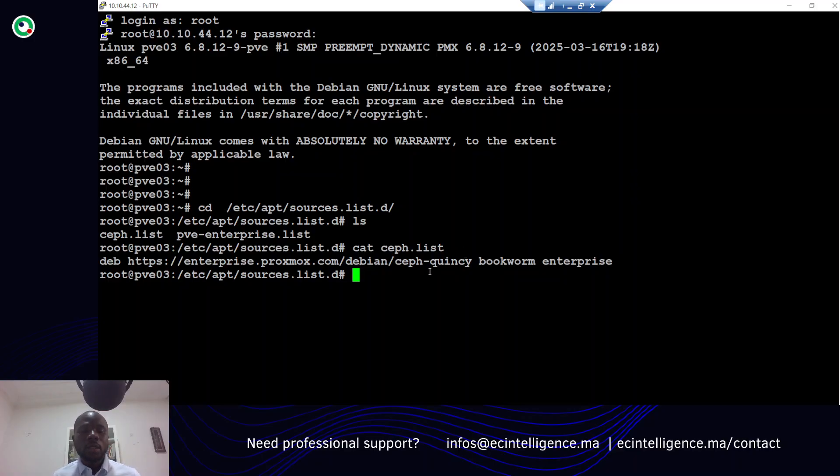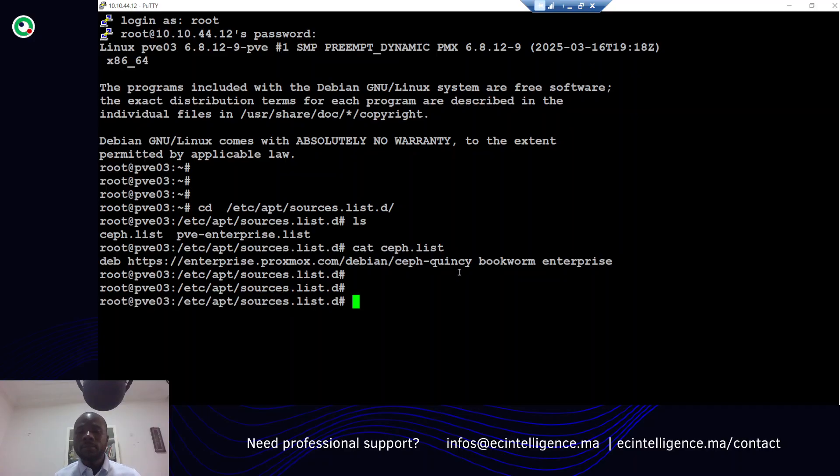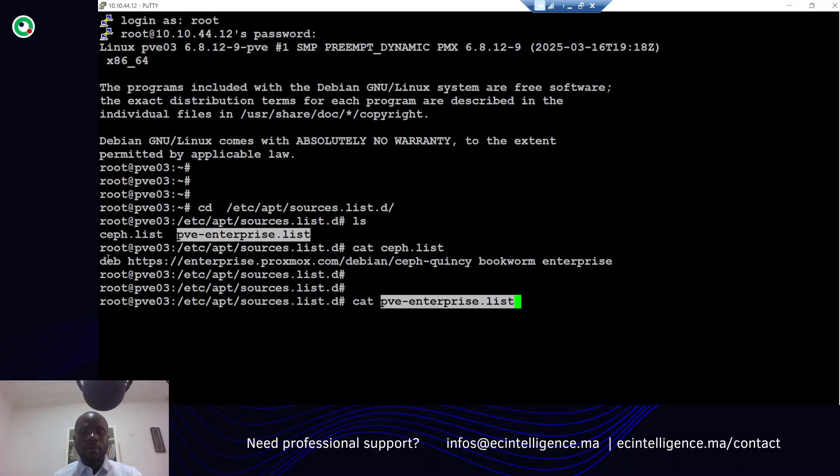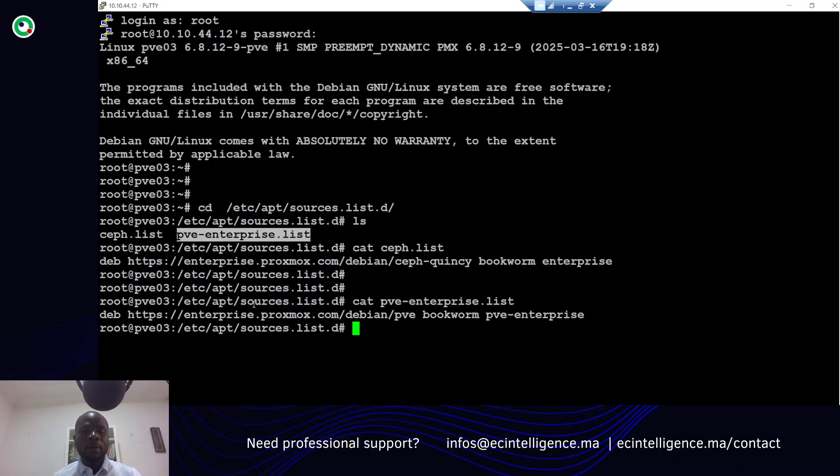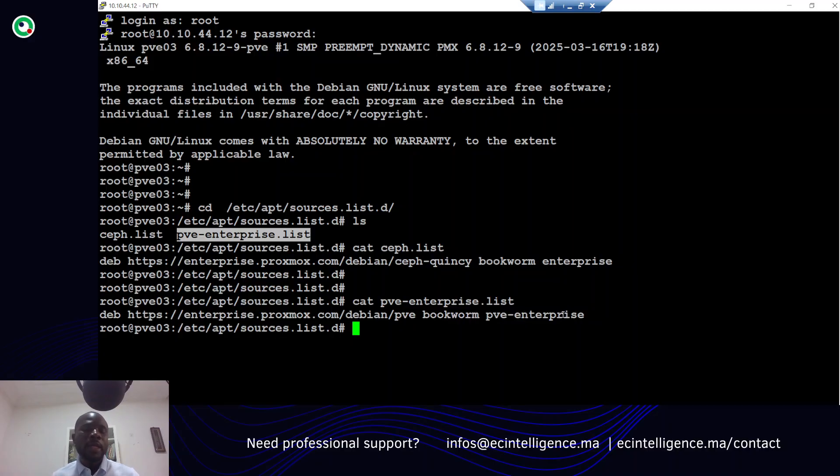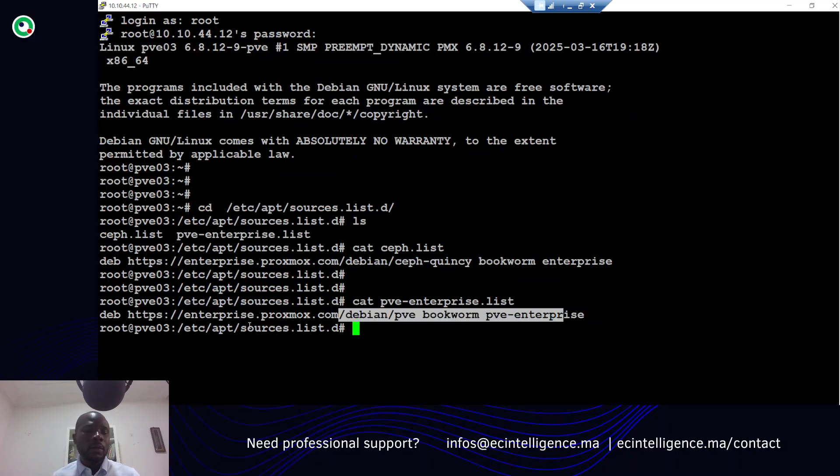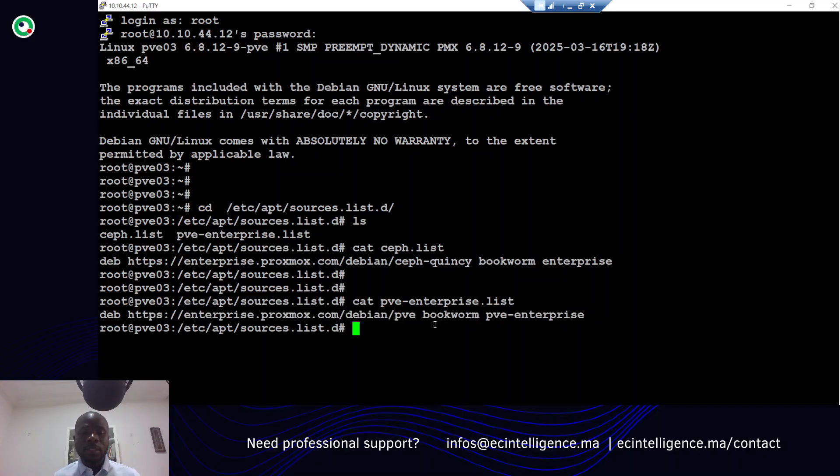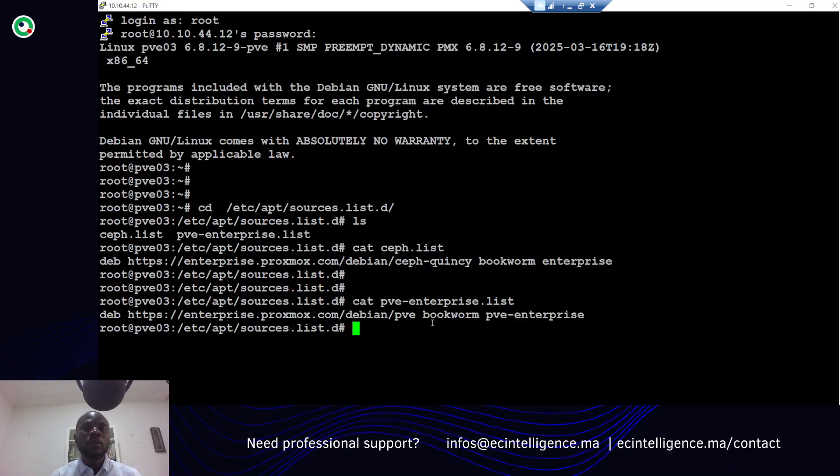Let me show you also the other file. As you can see, this file also uses the Proxmox Virtual Environment enterprise repository by default. But we don't want to use this one - we want to use a no-subscription repository.